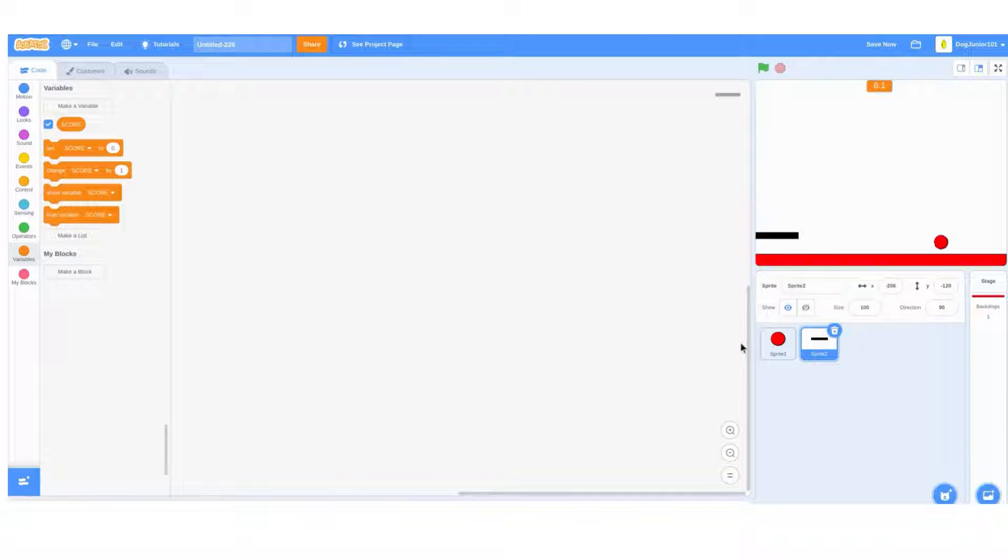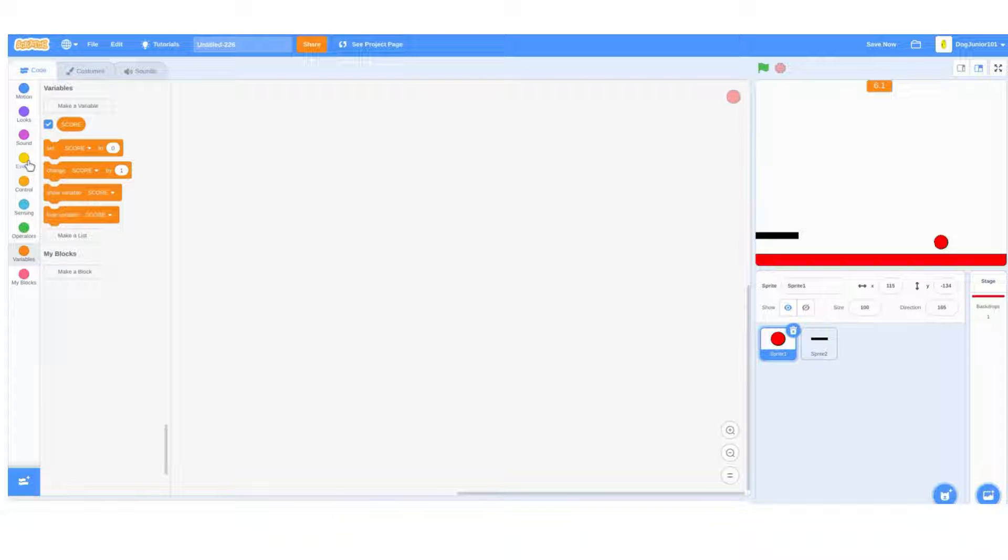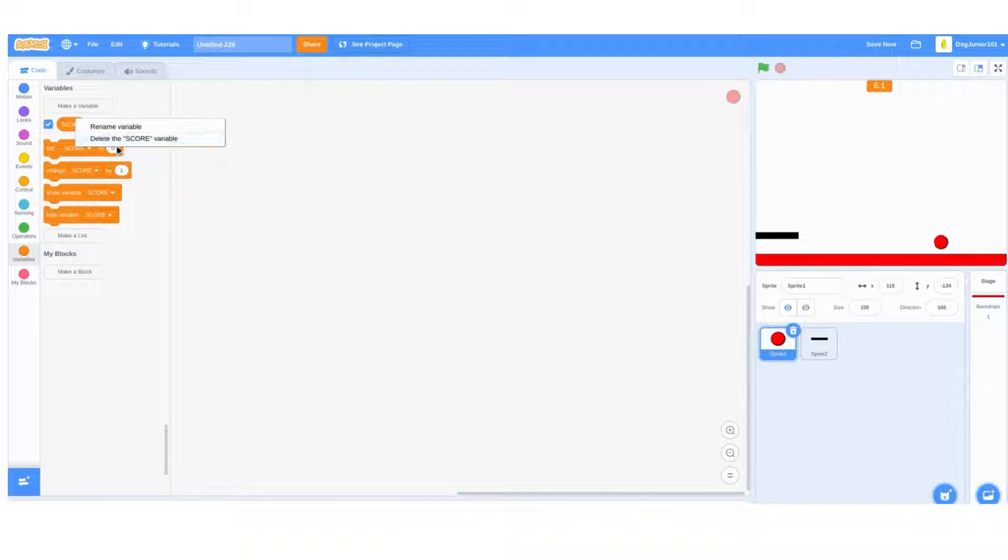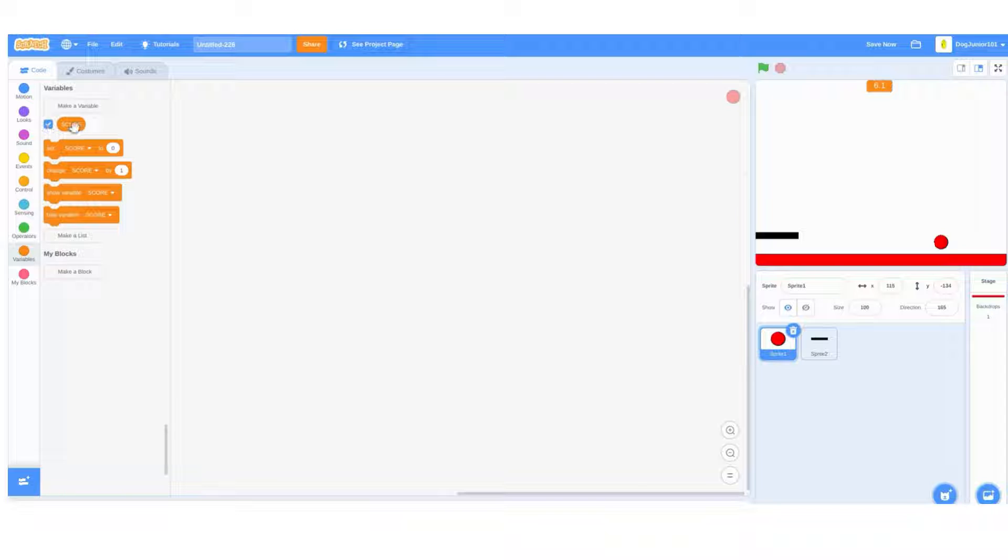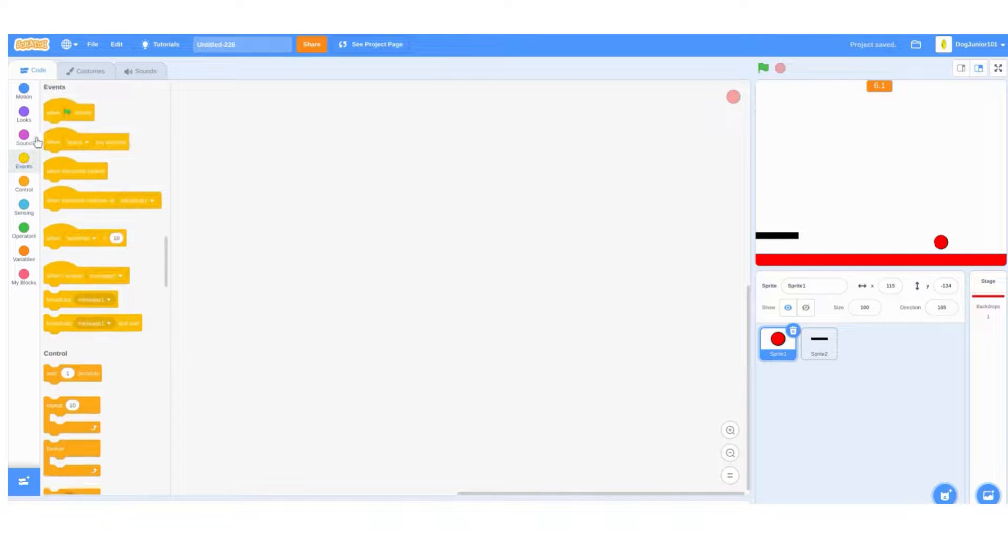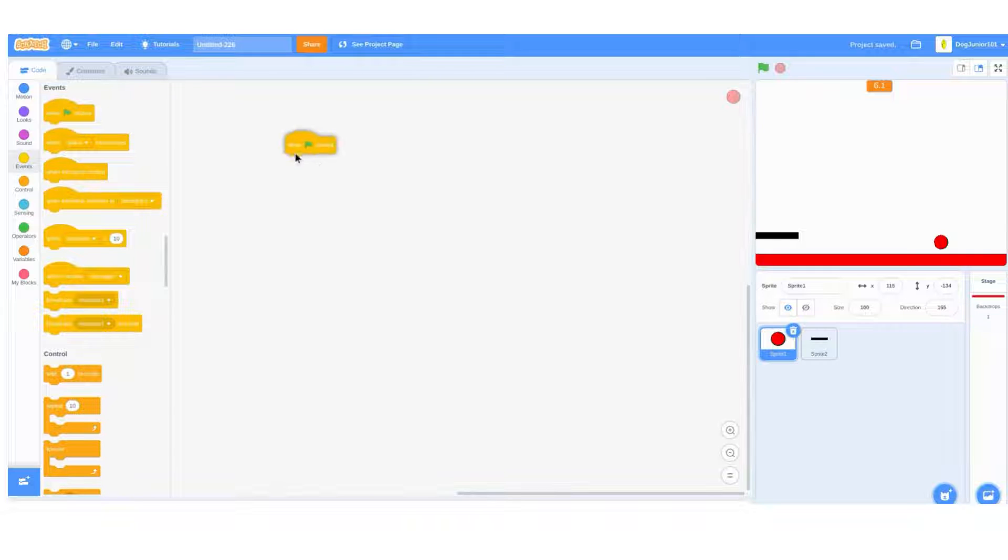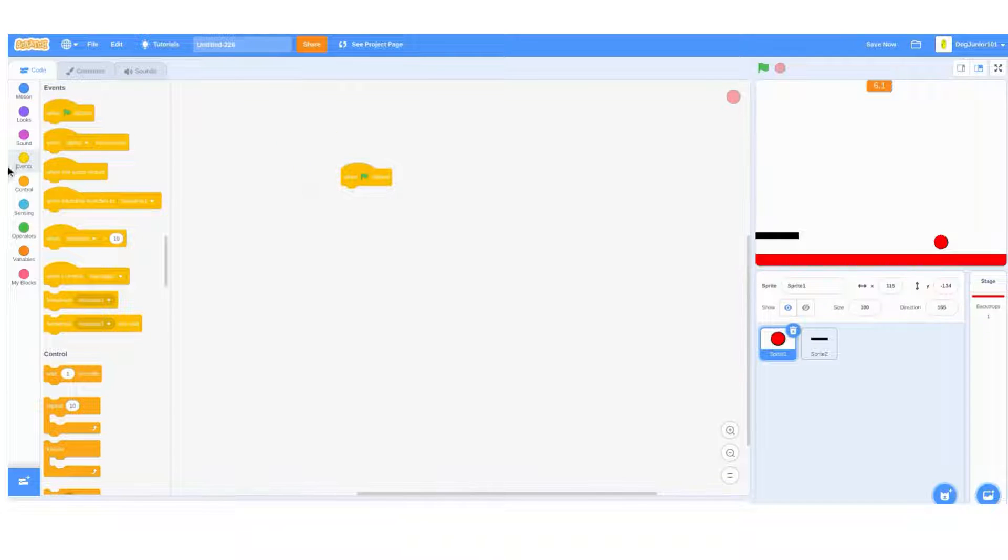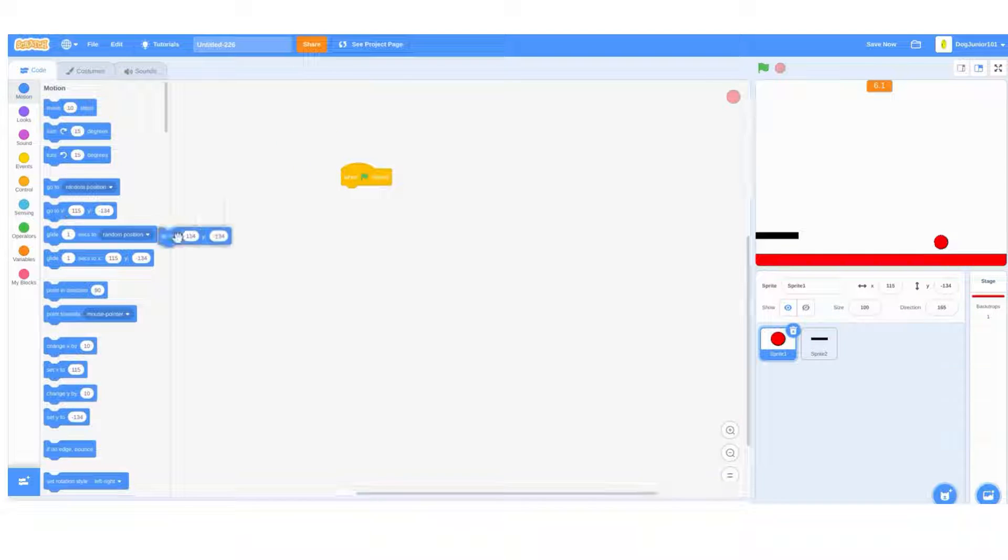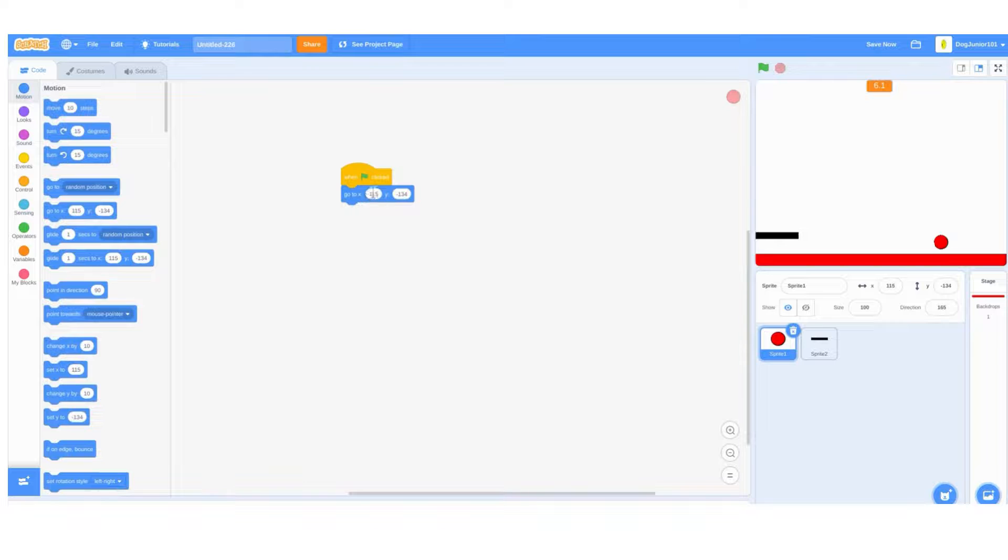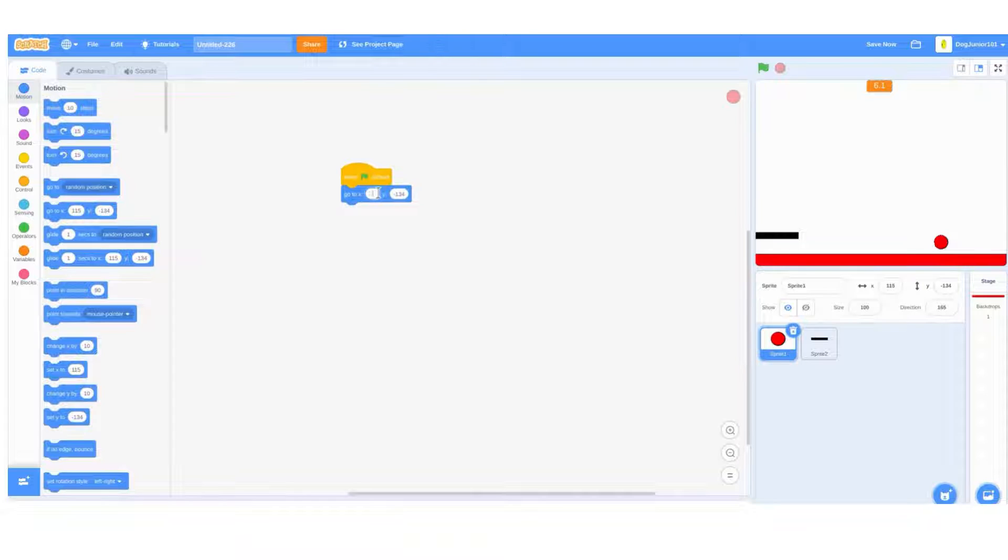Start off in the code for sprite one. You see that I already have it all set up. We have a score variable. Do a when flag clicked, go to zero zero, and then do a point in direction and set it to negative 165.